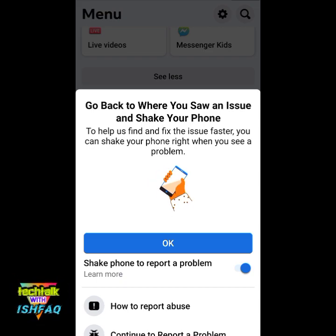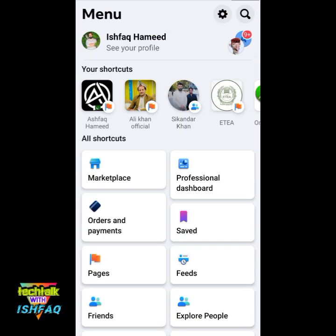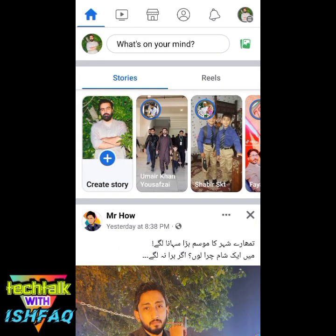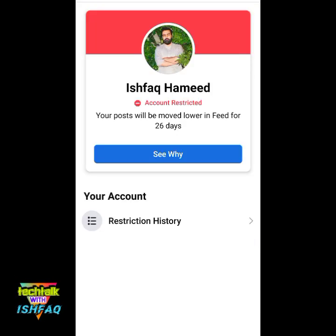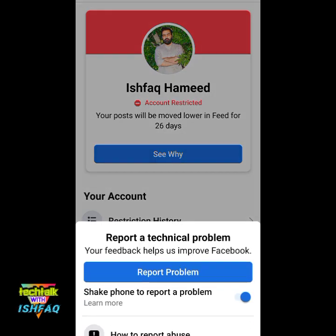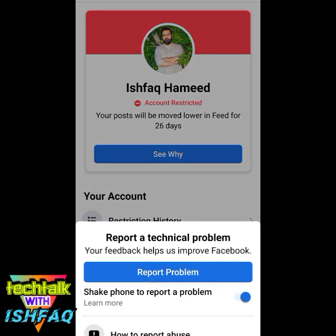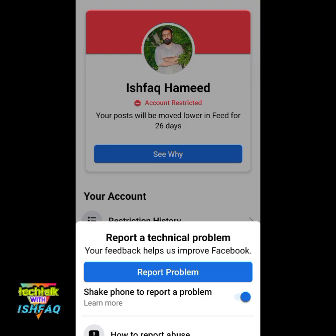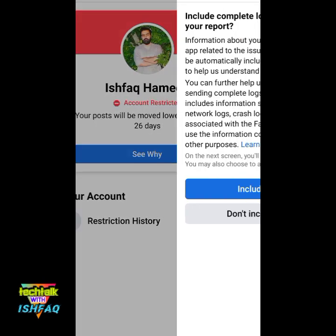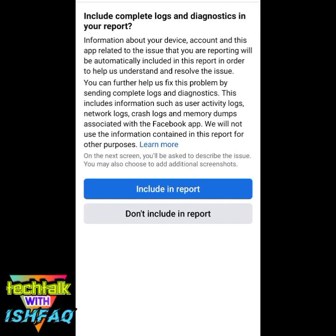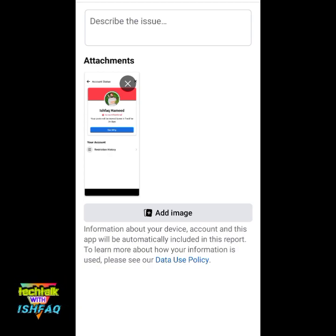It's showing: go to the area where the problem is and check your phone. So I will go back there. I'll go to my profile, click the three dots, and there is the problem. I'll check it — this message appears. I'll click 'Report Problem'. It's very simple — it's creating the report now.